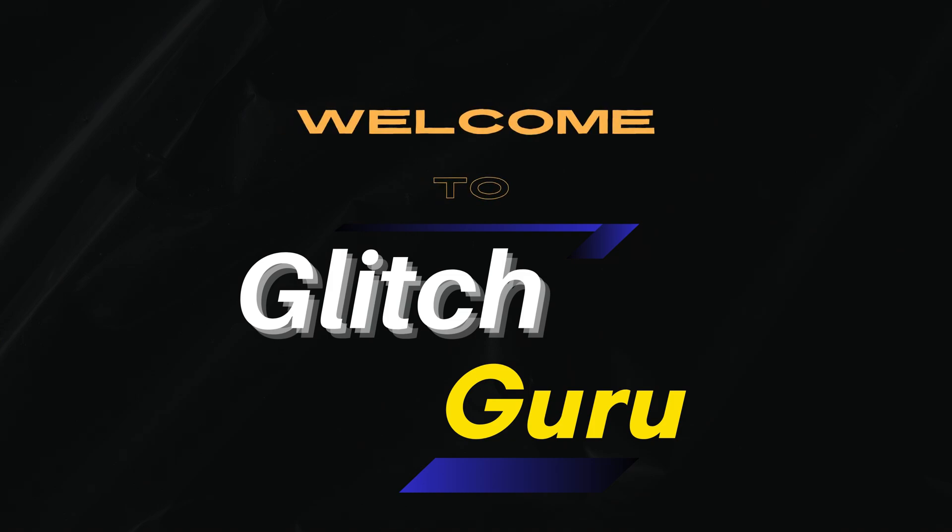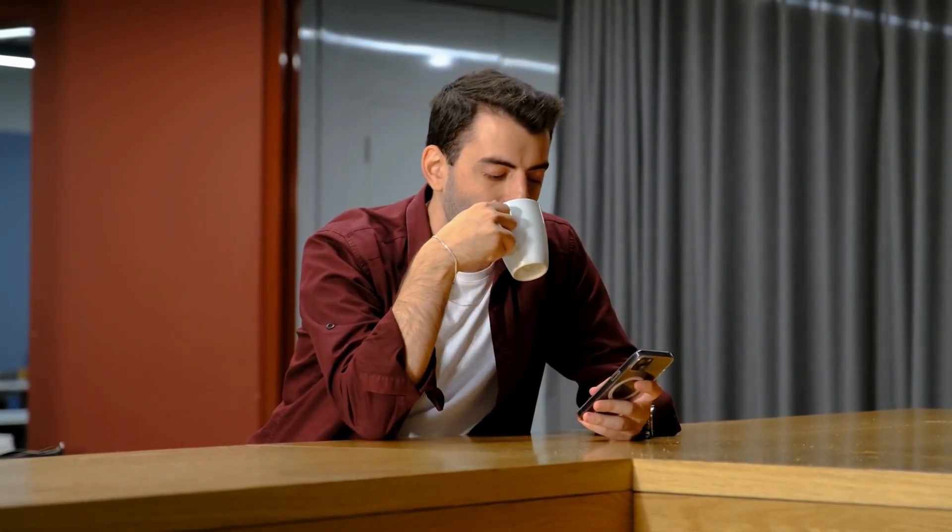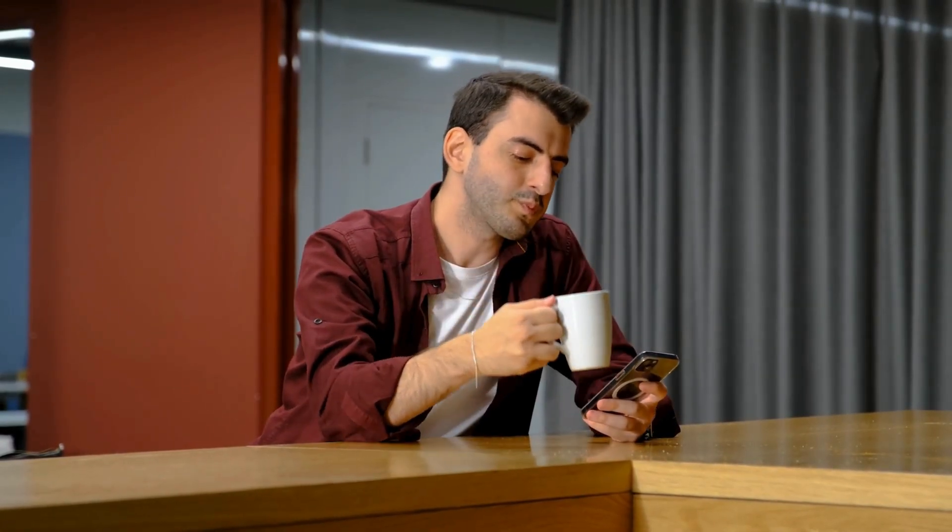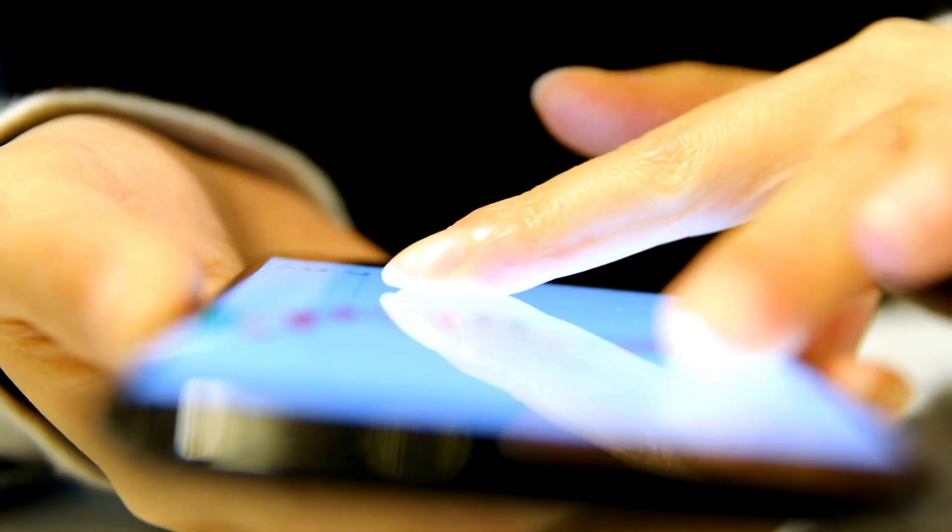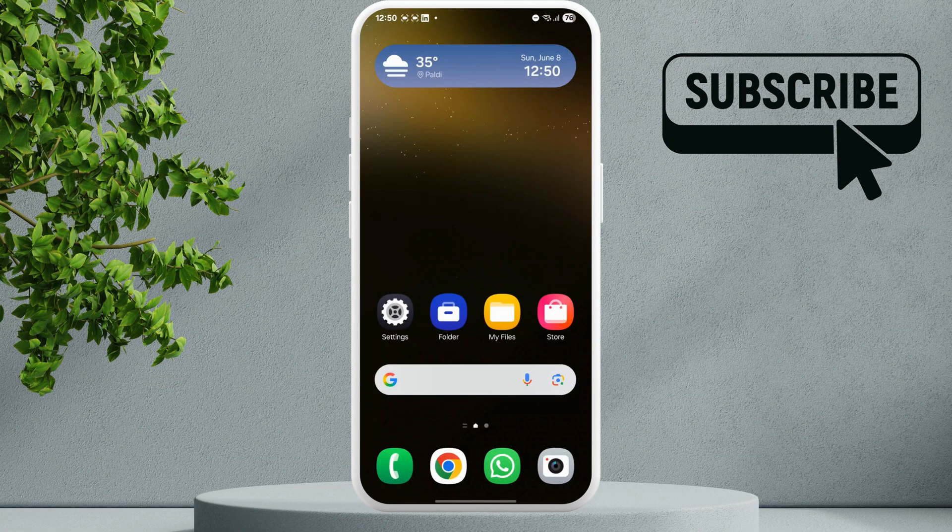Hi guys, welcome to Glitch Guru. In this video, we'll show you what to do if you can't move photos or files to the secure folder on your Samsung Galaxy phone. To fix this, first long press on the secure folder icon.